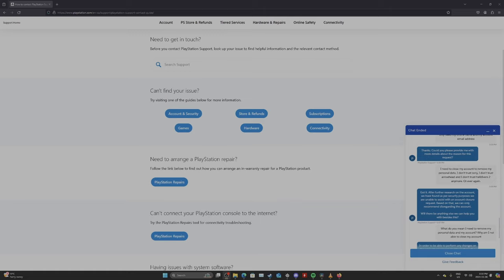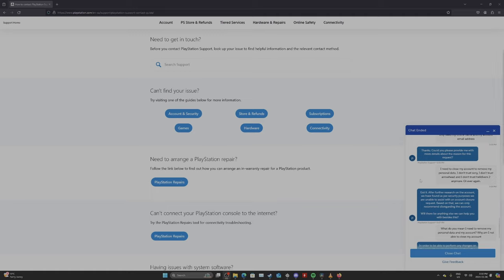I don't trust Sony, I don't trust Arrowhead, and I don't trust Helldivers 2 anymore, or ever again. They said, got it. After further research on the account, we have found, as per security purposes, we are unable to assist with the account closure request.